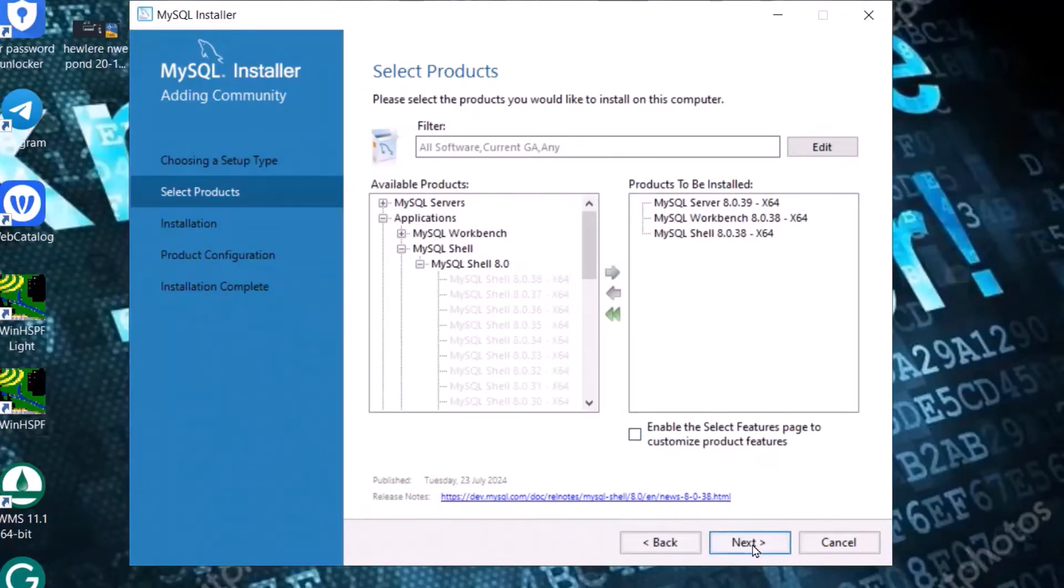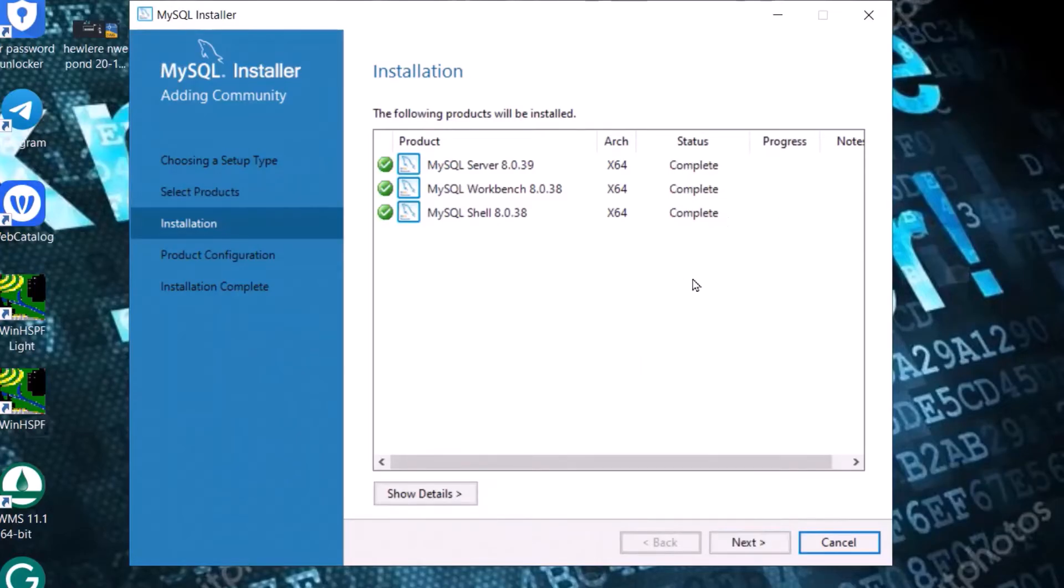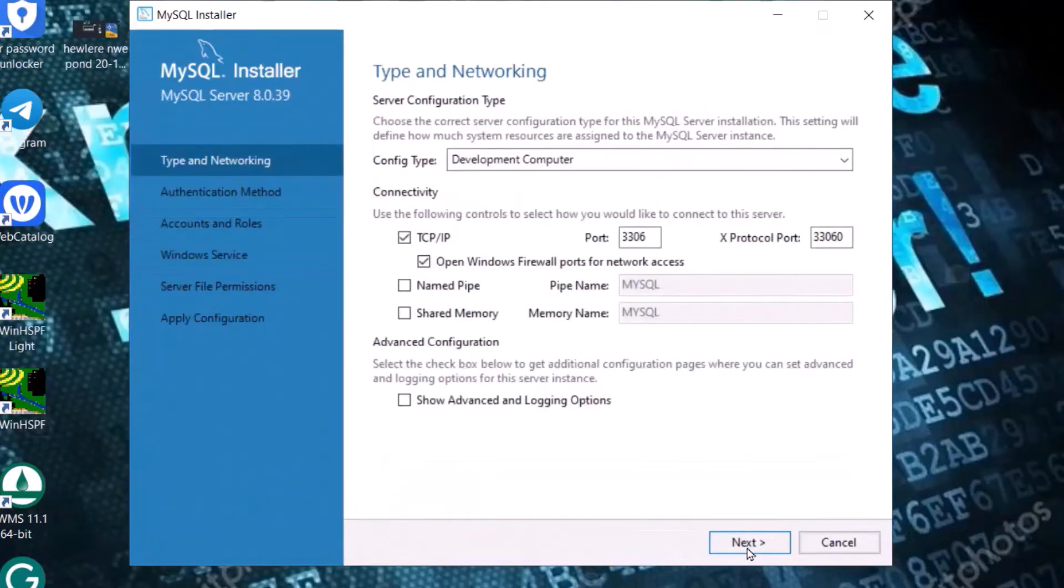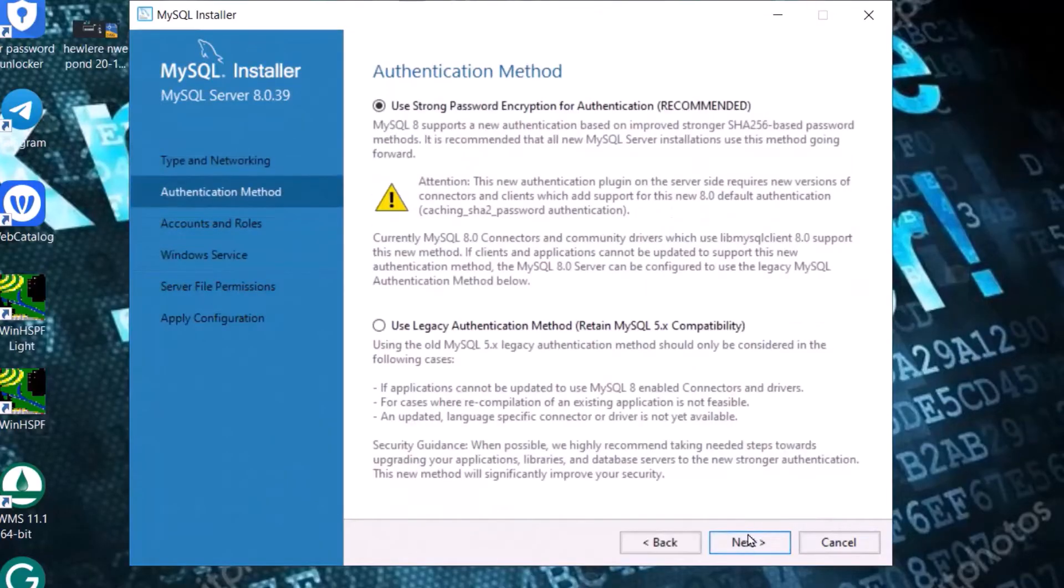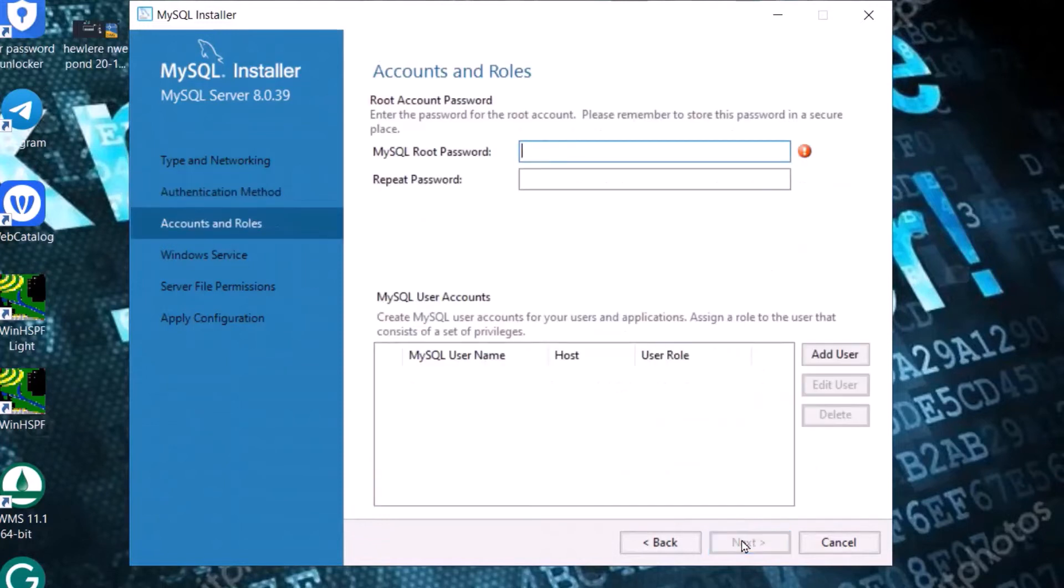Click next, click execute. The following products are being installed, just click next. Let it as it is, just click next. From here, enter the password for the root account. Please remember to store this password in a secure place. Next, just execute.